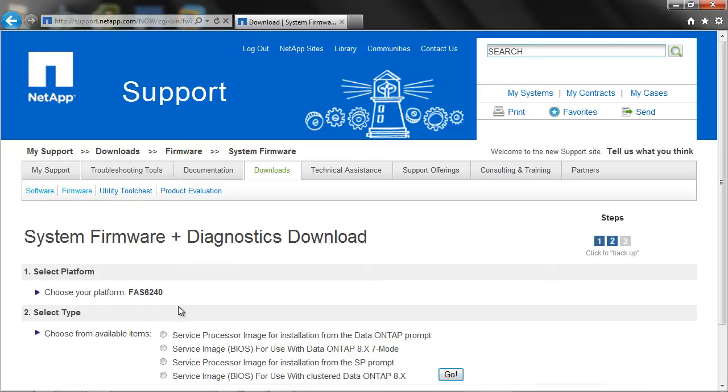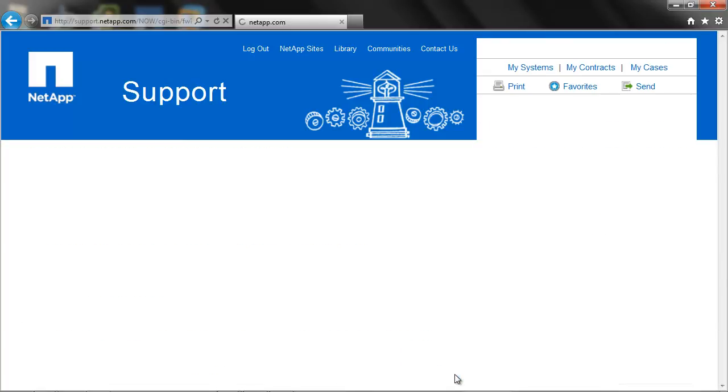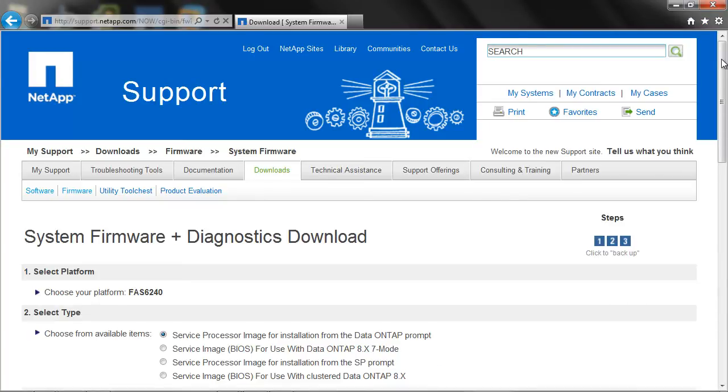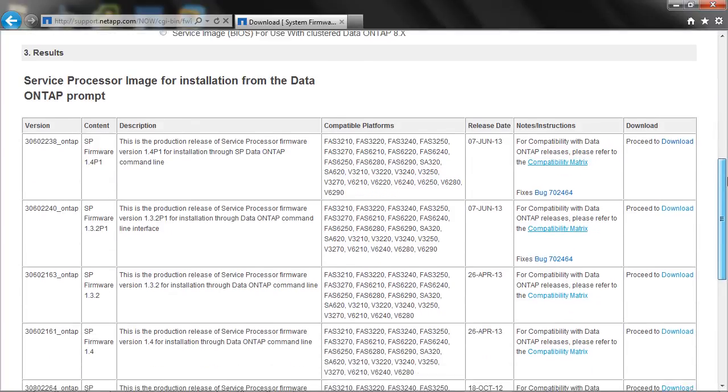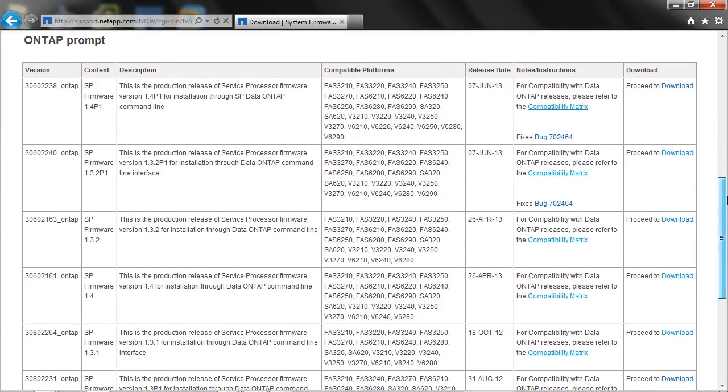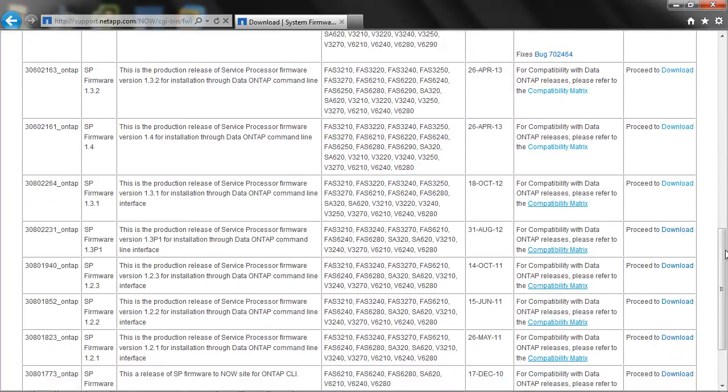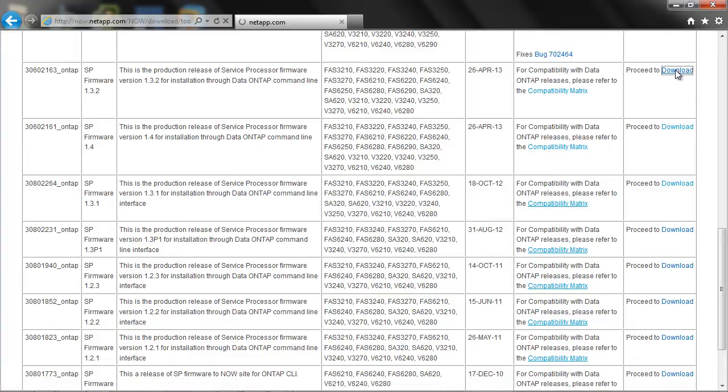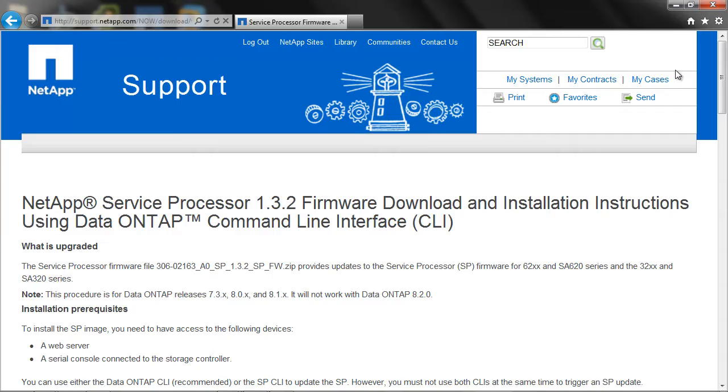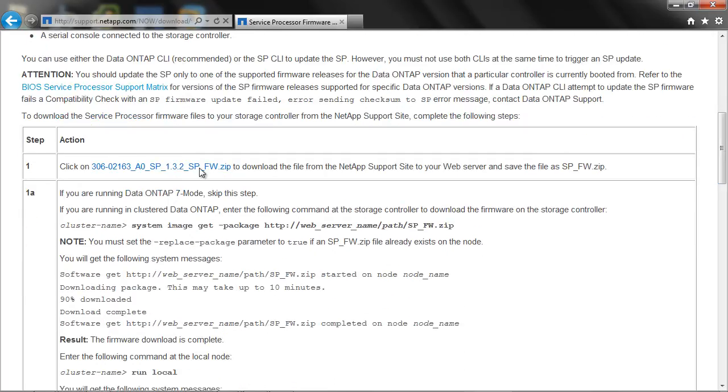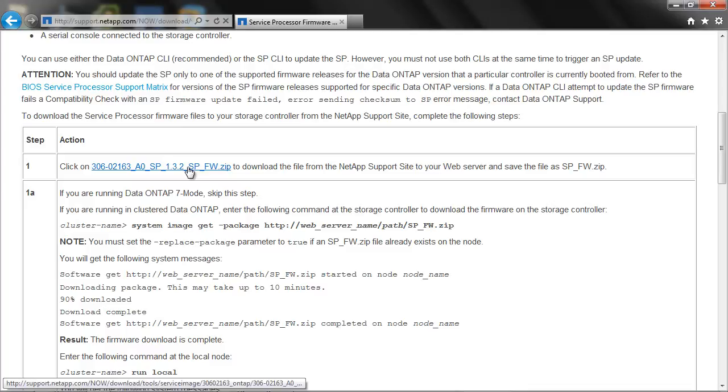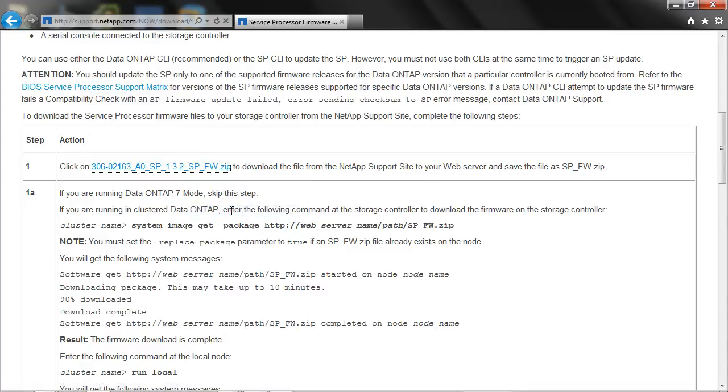Choose service processor image for installation from Data ONTAP prompt. Select the firmware from the list and proceed to download. Rename the downloaded file as sp-fw.zip.